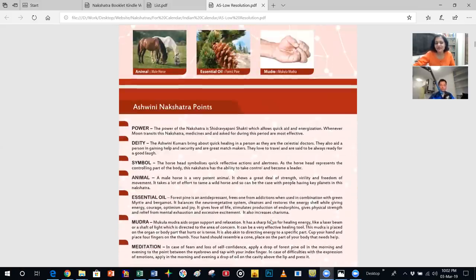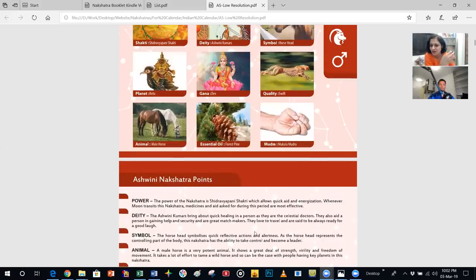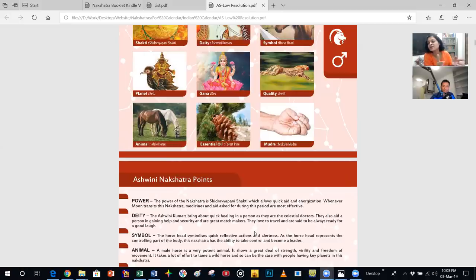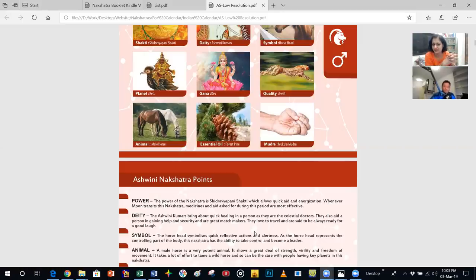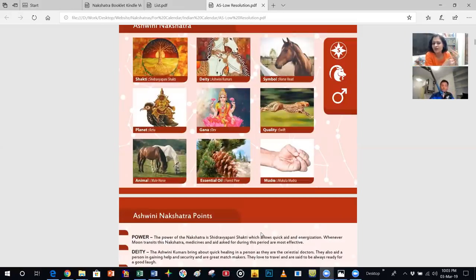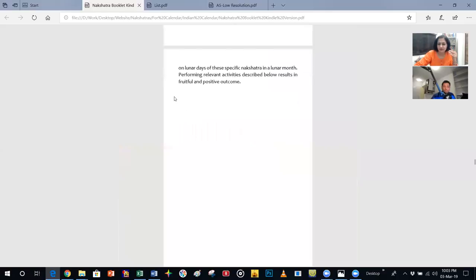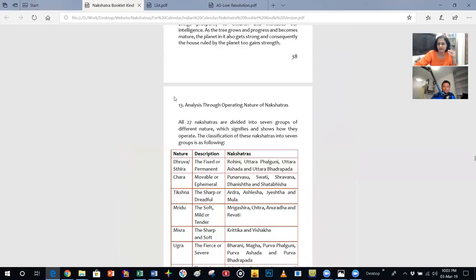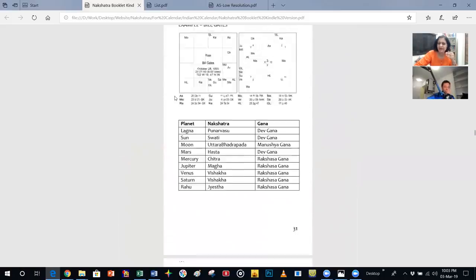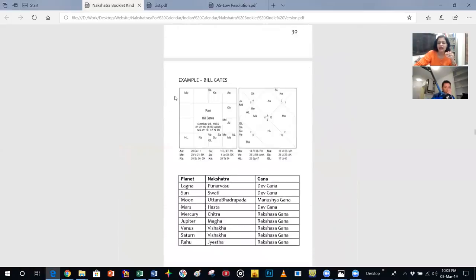Swiftness means that wherever this nakshatra wants to move, it can do so in a very short period of time. When the moon is transiting, or when Mars was transiting Ashwini, things were getting done very quickly. Mars itself is a planet of quick action, and being in this nakshatra gives a huge impetus to do your work with all swiftness. The guna is Devata, so there is a very calm, soft, fortitude-filled energy in this nakshatra.